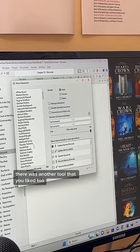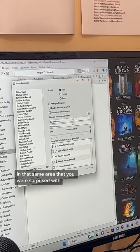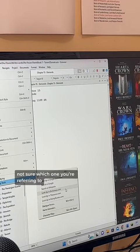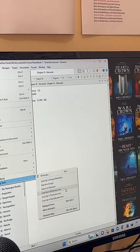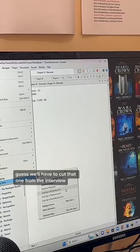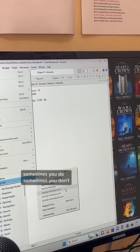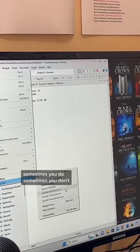There was another tool that you liked too, in that same area, that you were surprised with. Not sure which one you're referring to. Guess we'll have to cut that one from the interview. Sometimes you do, sometimes you don't.